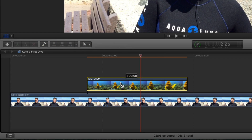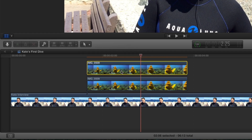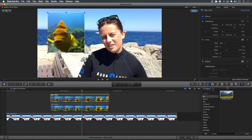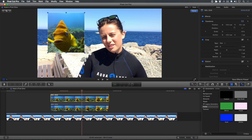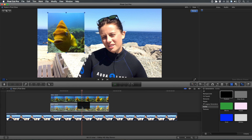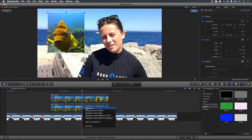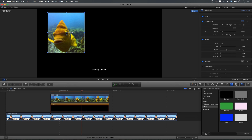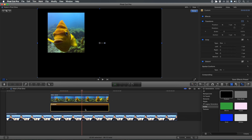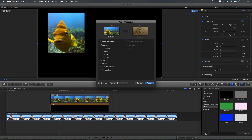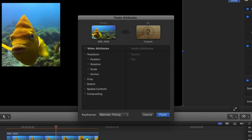Next, Option-drag upward on the clip to copy it above itself. Select either the top or bottom clip and press Command-C to copy its attributes. Select the Generators browser and choose the Solids category. Drag the Custom Generator on top of the lower clip and choose Replace from Start. Select the generator, then press Command-Shift-V to call up the Paste Attributes window. Place a check next to Position, Scale, Anchor, and Crop. Then click Paste.